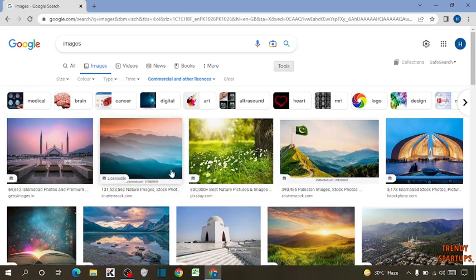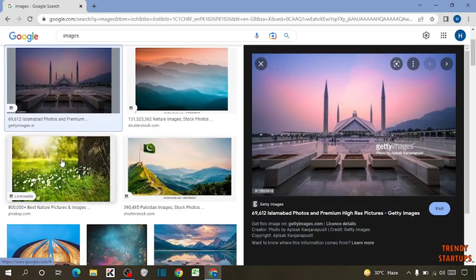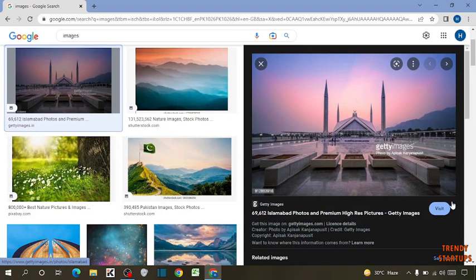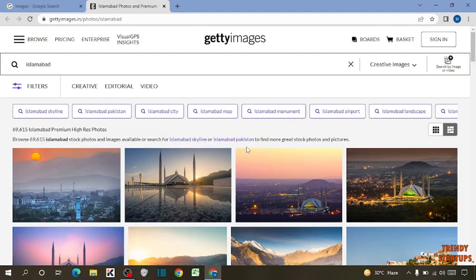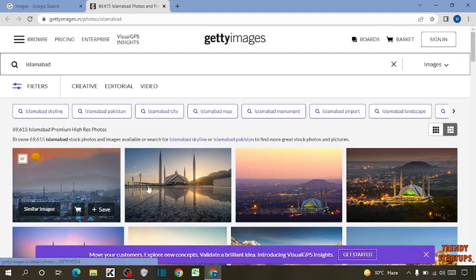Now open any image, like I am going to open this image. Now click on visit site. So, here I am going to open this image.